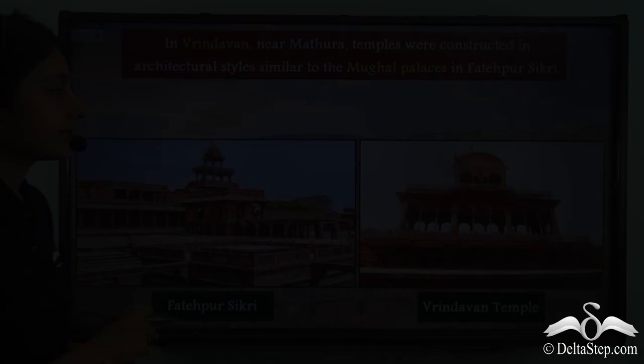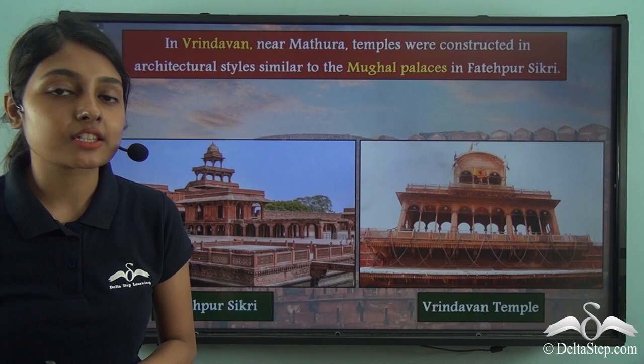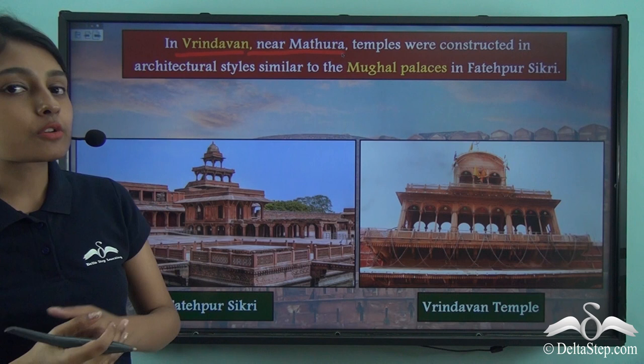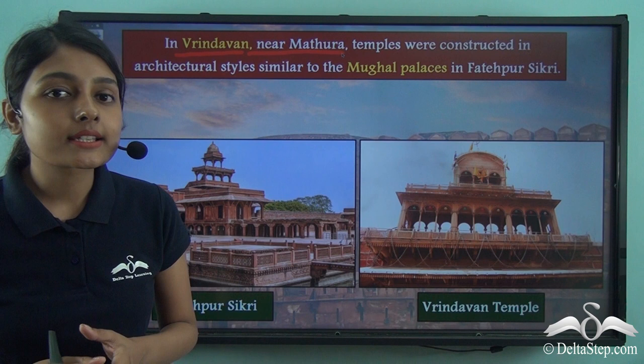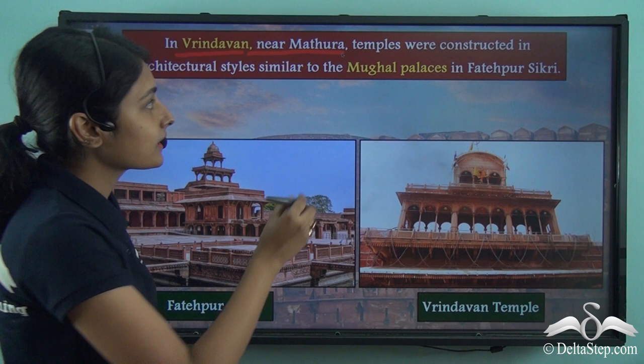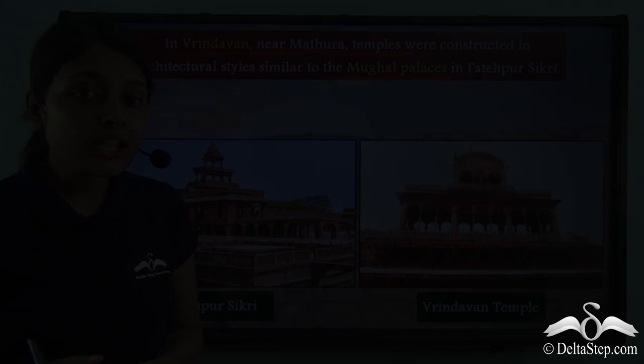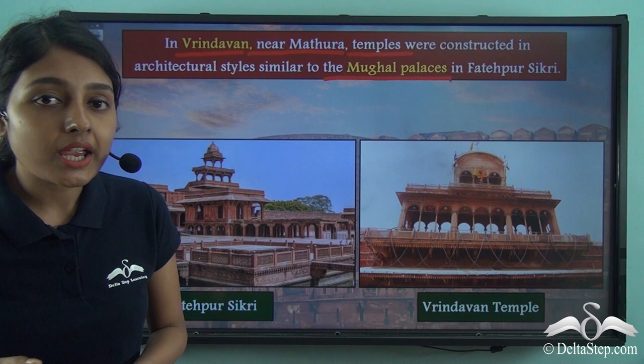Now let us travel to the Indian state of Uttar Pradesh, where we find the city of Vrindavan, located near Mathura. Mathura is considered the birthplace of Lord Krishna and has many temples devoted to him. Surprisingly, these temples in Mathura devoted to Lord Krishna are also heavily influenced by the Mughal palaces in Fatehpur Sikri — another instance of the sharing of ideas.